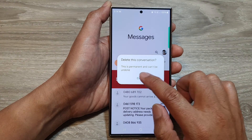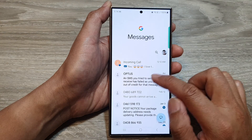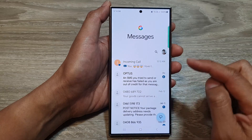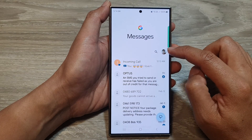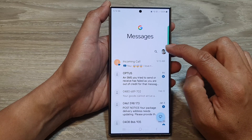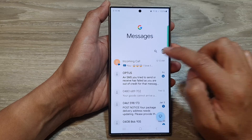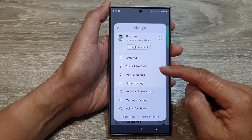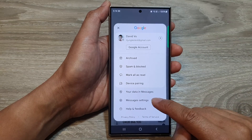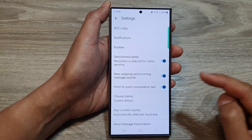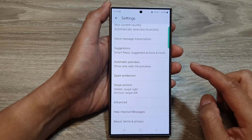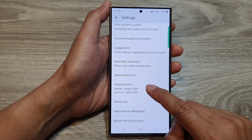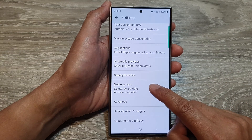So if you want to change the behavior of the swipe action, then go to the top and tap on the profile icon. From the pop-up, tap on messages settings, then scroll down and tap on swipe actions.